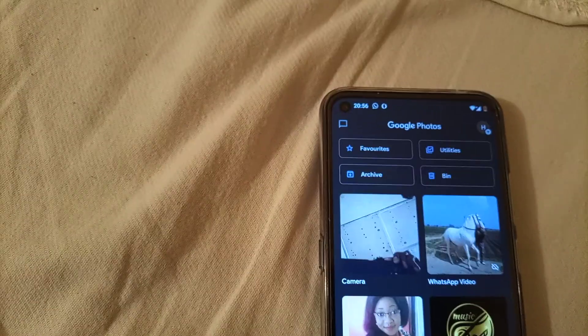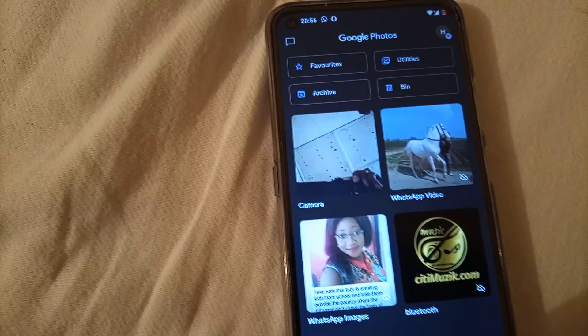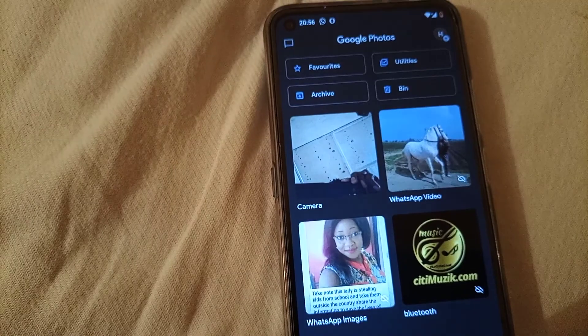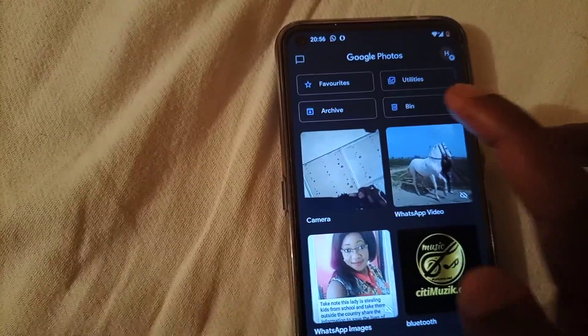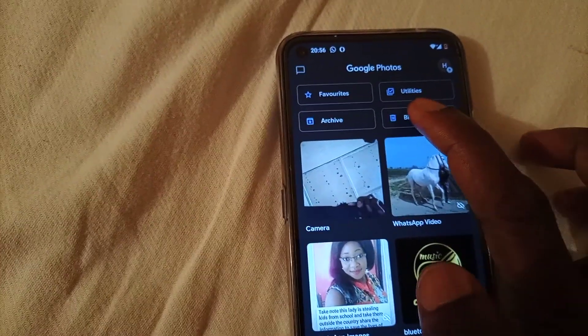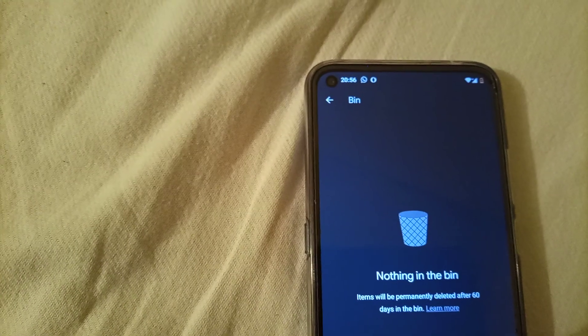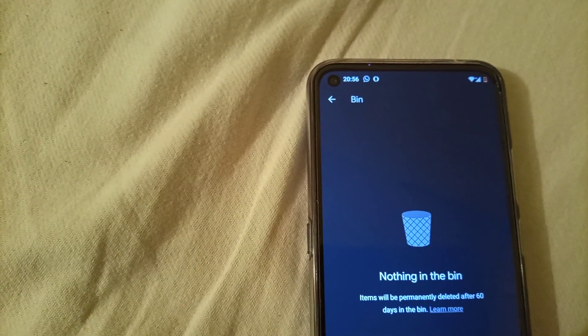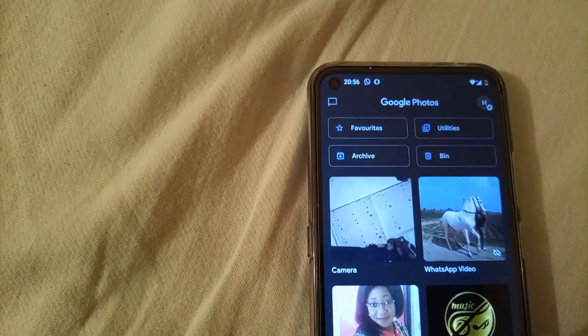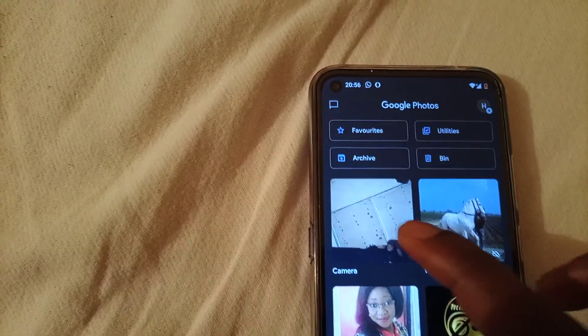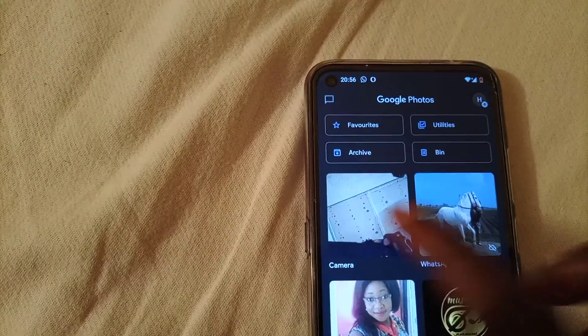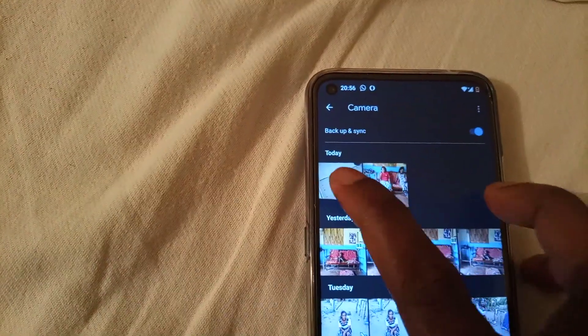We have several photos here. And then we have the bin. We have nothing in the bin at the moment. So we go to where we took our photo — this is the photo we took.